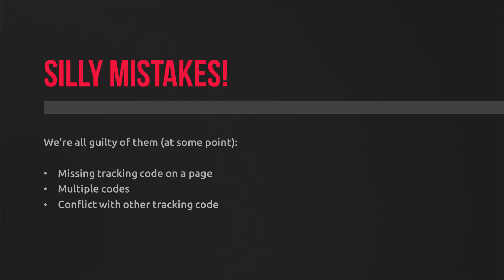Another common thing is for your tracking code not to fire. And this could be a conflict with another snippet of code on your website. And now that is a more technical situation that you need a developer to debug for you.